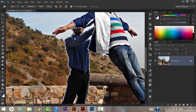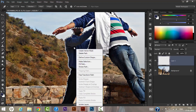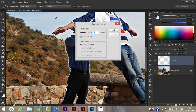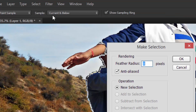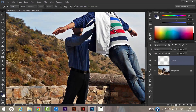I have created my selection and created a new layer as well. The next step is to right-click on the selected part and select 'Make Selection'. Please make sure the sample is set to 'Current and Below' as we have two layers, then click OK.